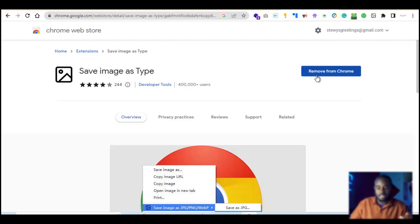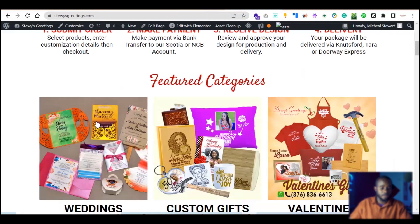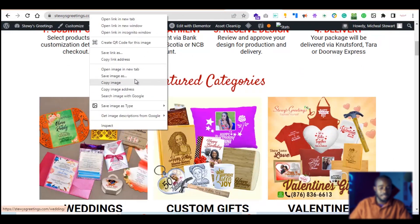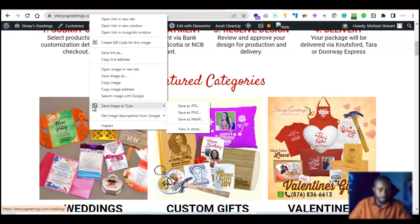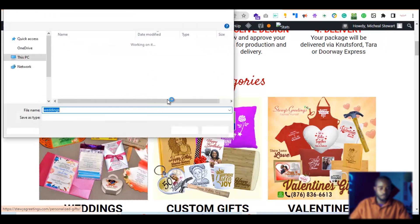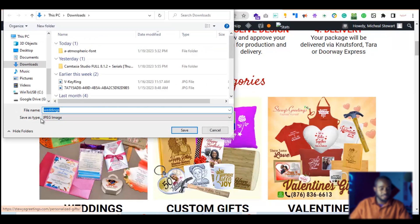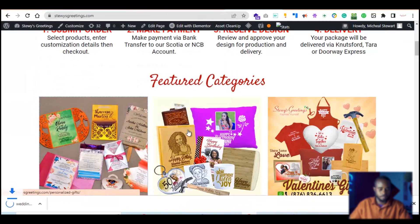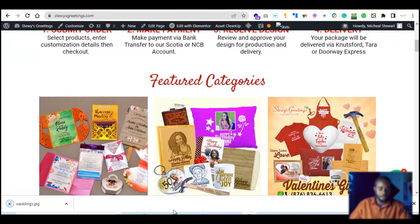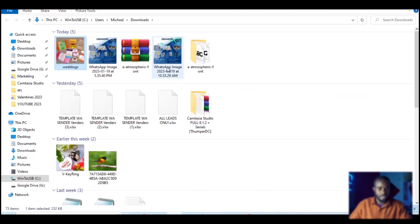I already have it installed, but you can go ahead and install it. Once you have it installed in Chrome, all you need to do is right-click the image you want to save. Instead of 'Save Image As,' you'll see a new option with the extension logo: 'Save Image As Type.' You get the option to save it as JPEG, PNG, or WebP. Let's save it as a JPEG. Save as type JPEG image, go to your downloads folder, and hit save. Now I have full access to this image and I can bring it into Photoshop and do whatever I want with it.